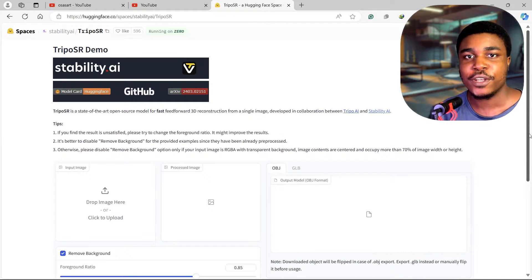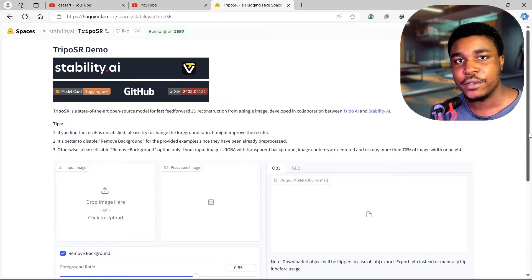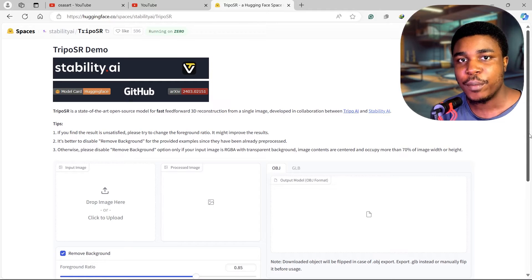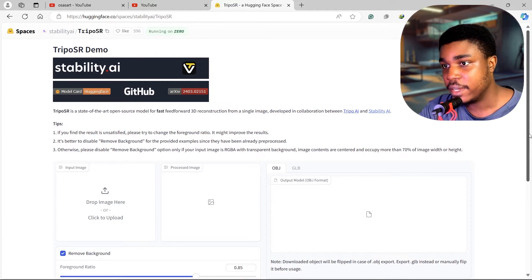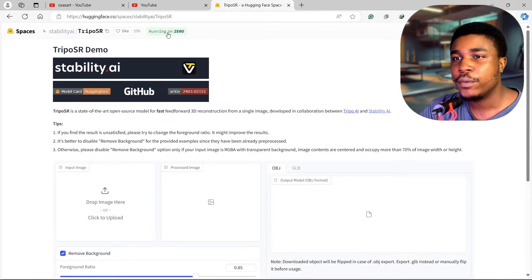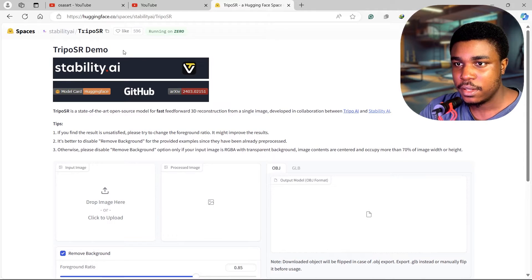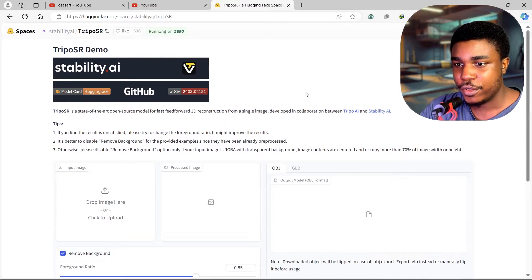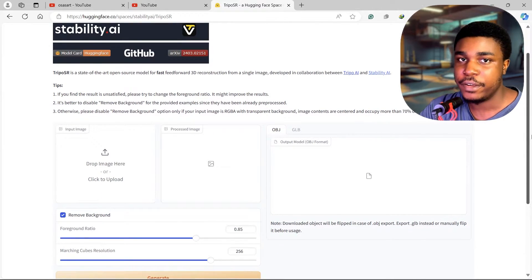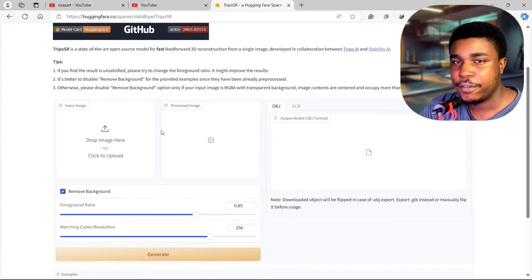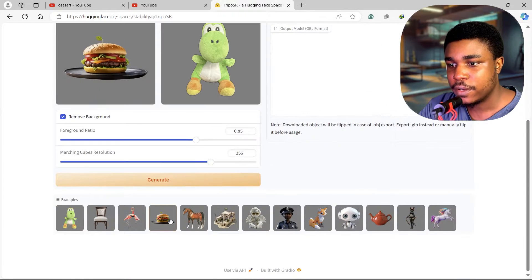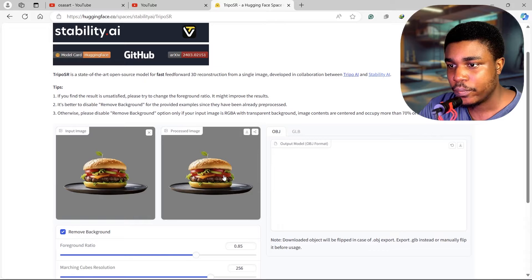Going to look at a tool that can transform images into 3D models, and the name of this tool is TripoSR. So let's go ahead and take a look at it. Now it's available on Hugging Face, the demo version, and it's absolutely free, so feel free to try it out. Here are some examples, this looks good.